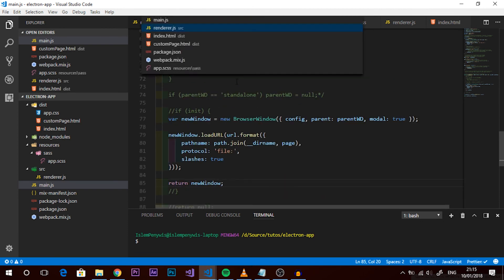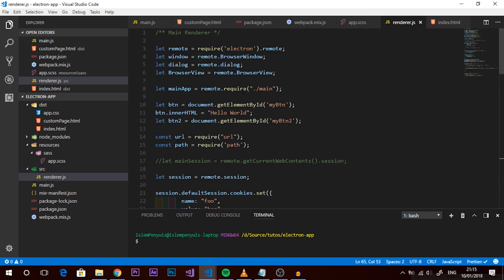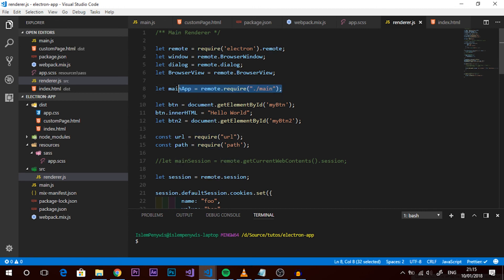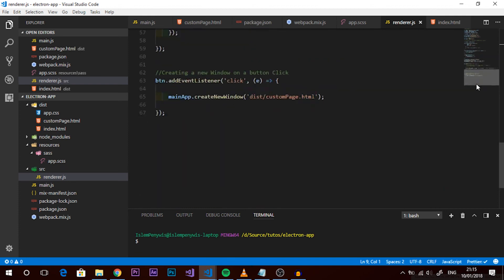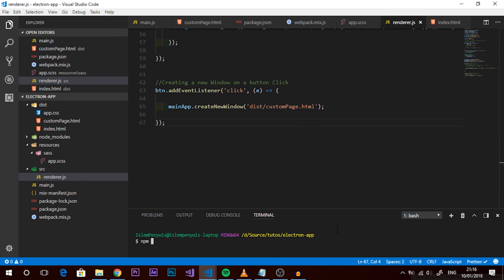The function takes a page - the HTML file to render - creates a new BrowserWindow instance, sets the URL, sets the parent window, and returns the new window. Now in render.js we require it using remote.require: const mainApp = remote.require('./main.js'). Then in the button event listener, call mainApp.createWindow and pass in 'custom-page.html' as the page to render.